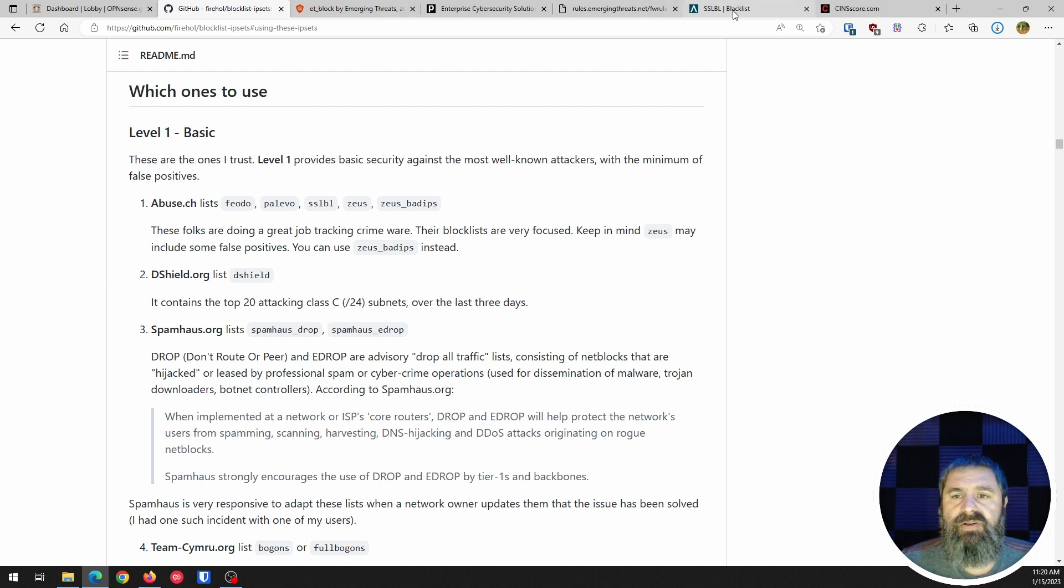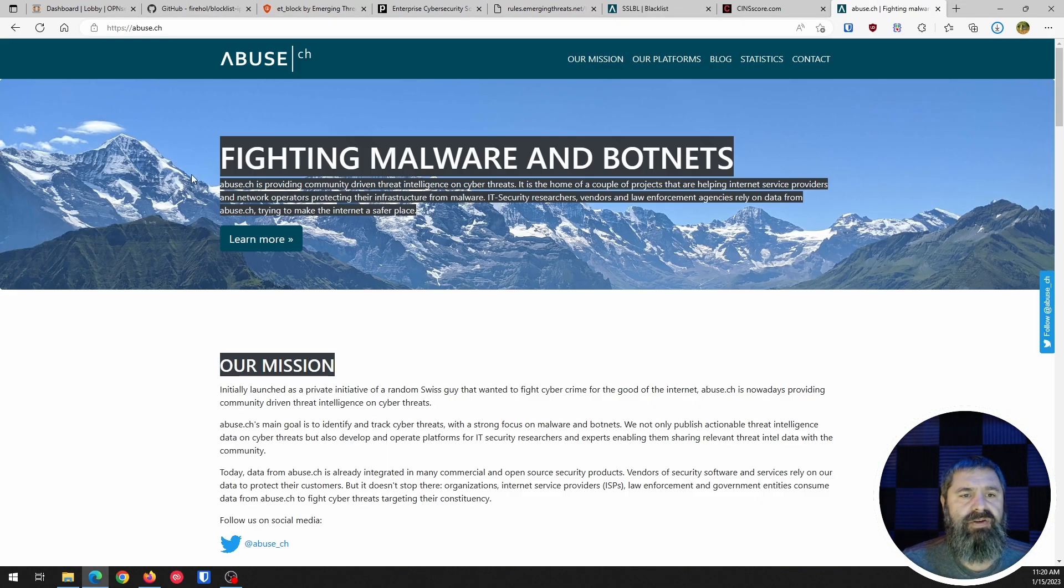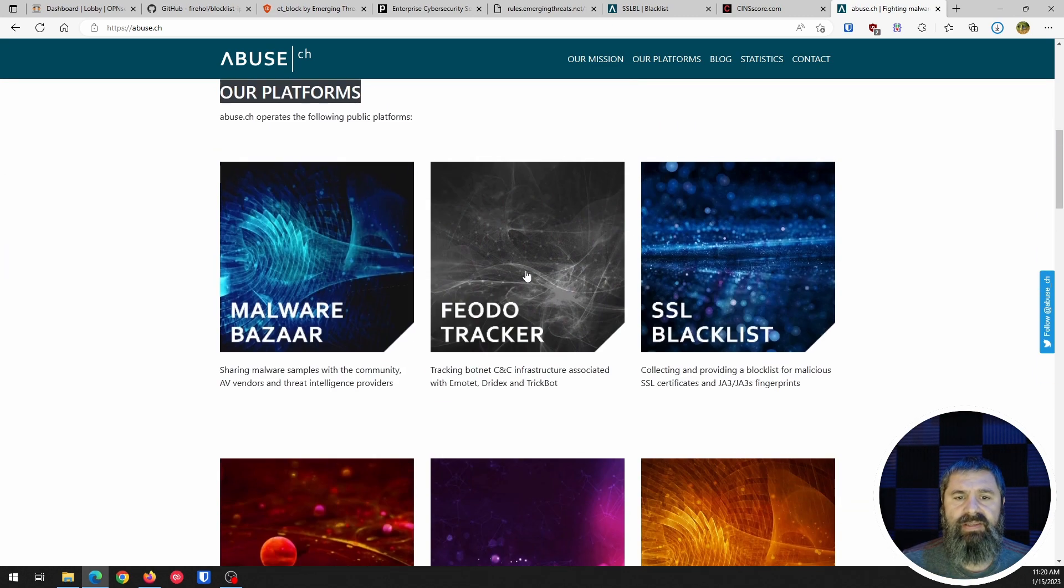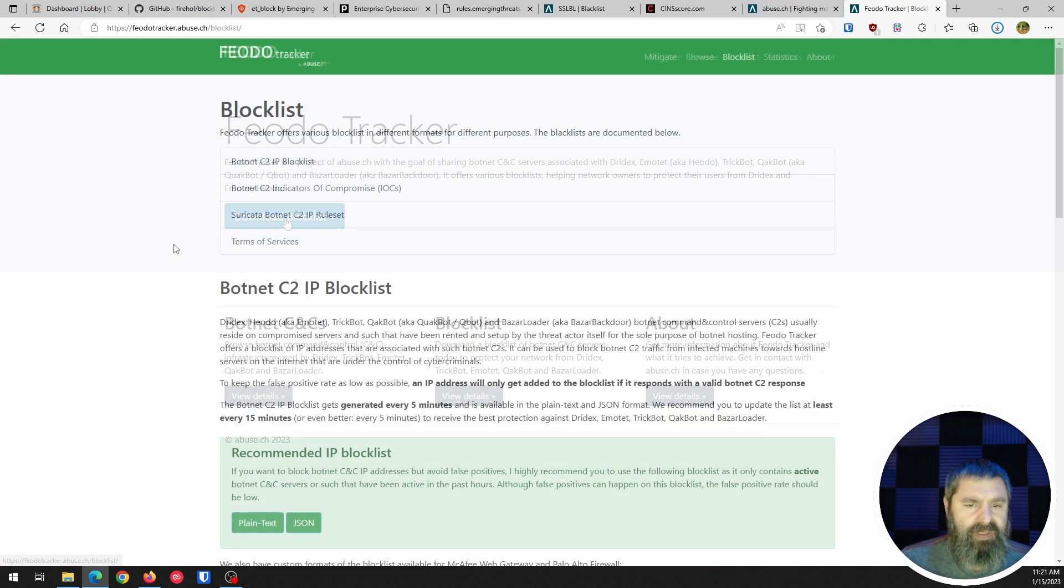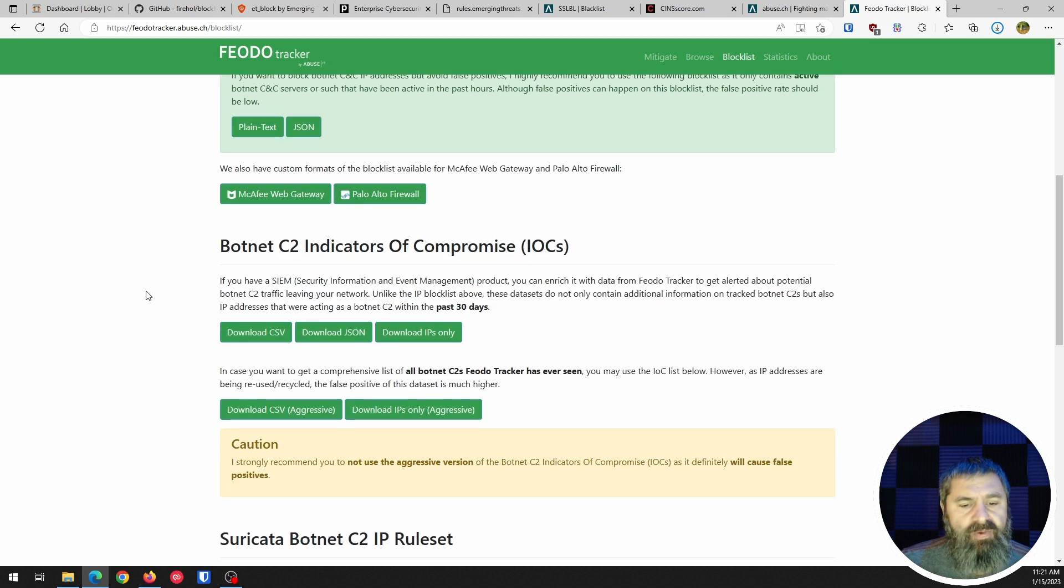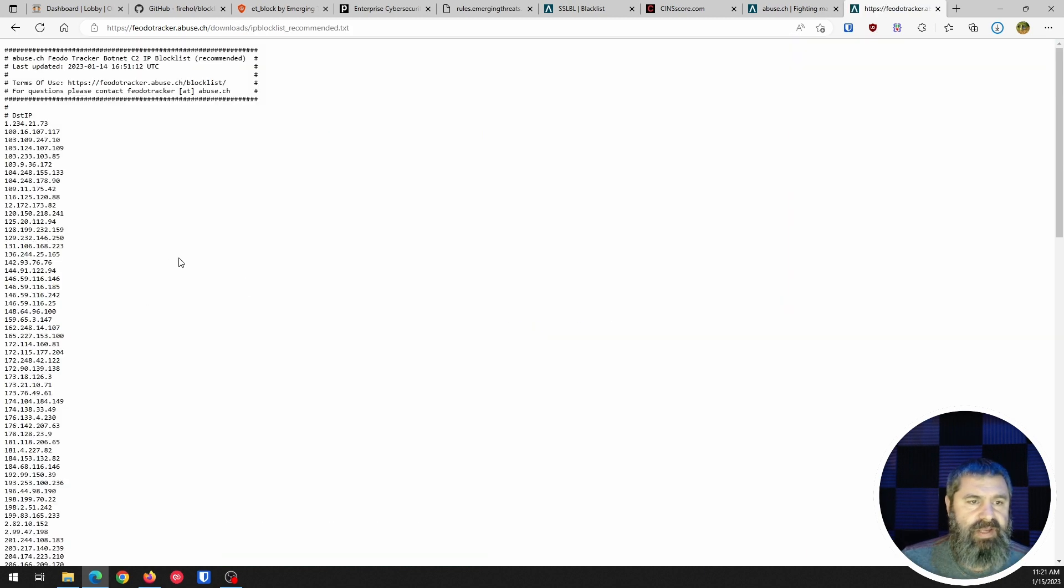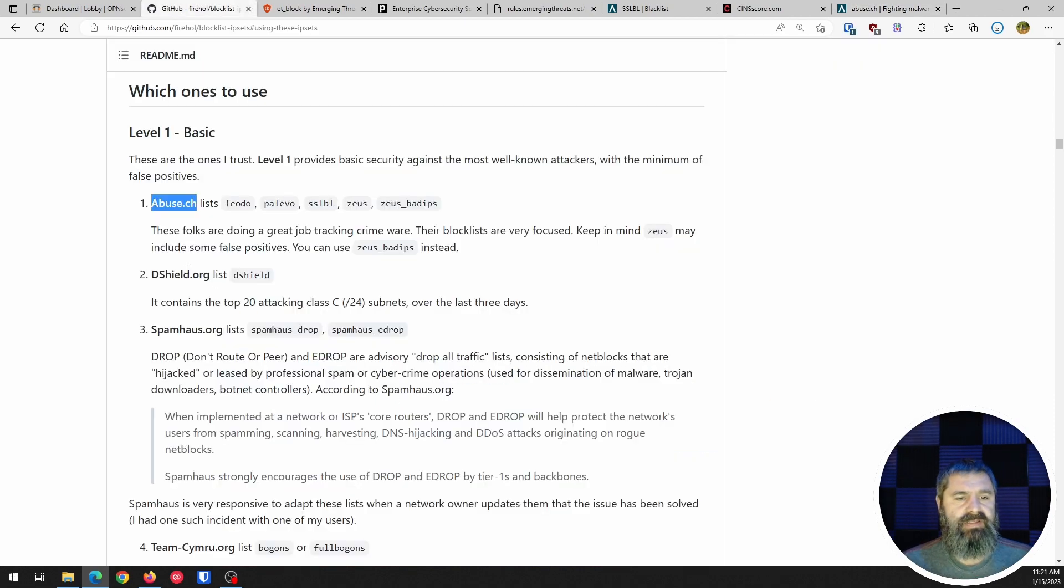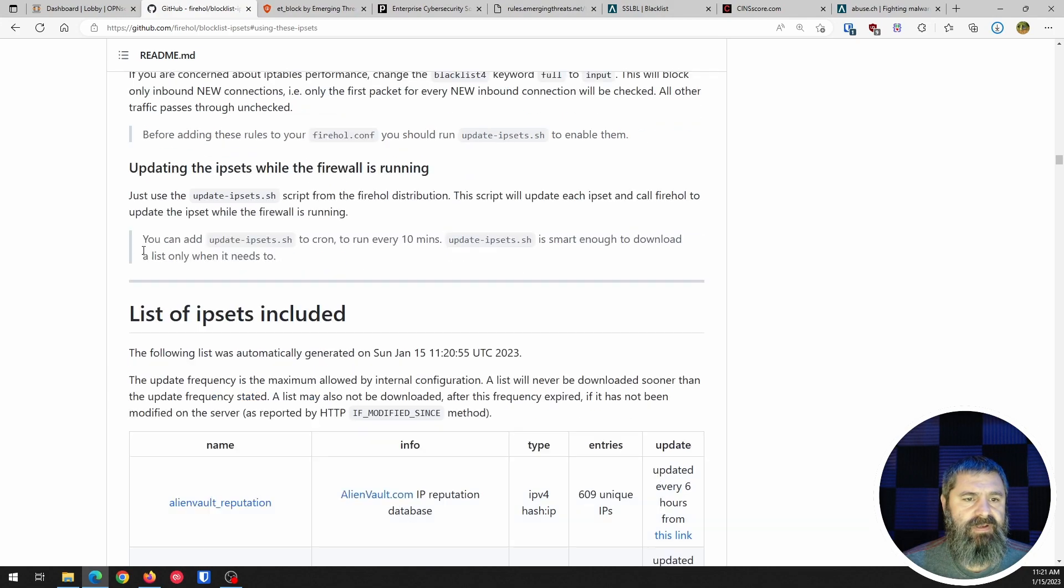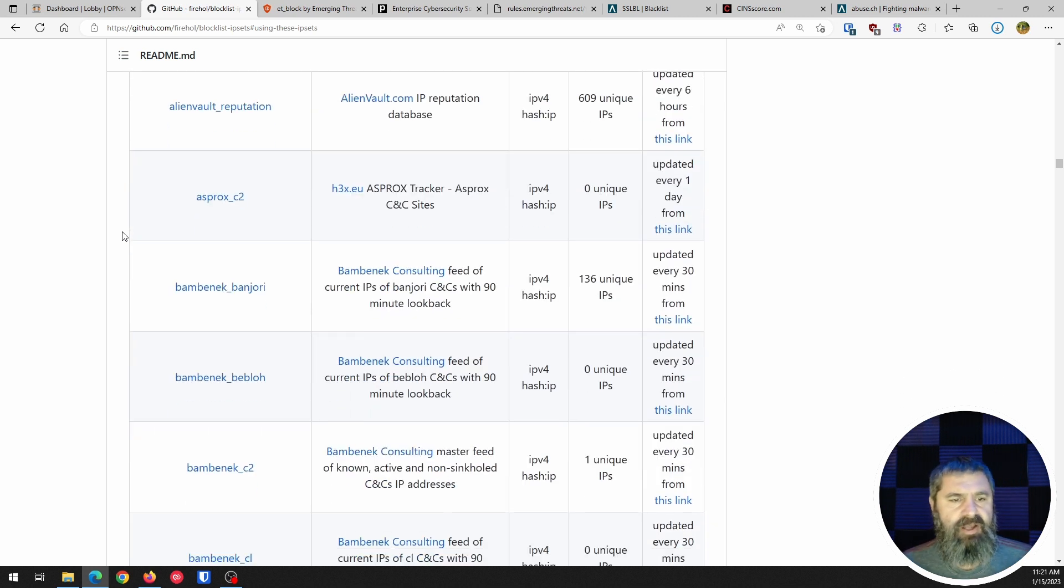So basically you have Spamhaus, Dshield, and abuse. So those are great starting points. So let's just take a look at this abuse CH. So I'm just going to open up a new tab here and we're just going to dump that in there. And so you're going to go to this website, fighting malware and bot. So you go here and they've got these different black lists and everything you choose. Let's look at this one right here. You go here. You can download it, click on download. And then you've got plain text, JSON, some setups for some other firewalls and things like that. Suricata. But if you click on the plain list, you click on that and boom. And here's a bunch of IP addresses that it's going to go in the block.